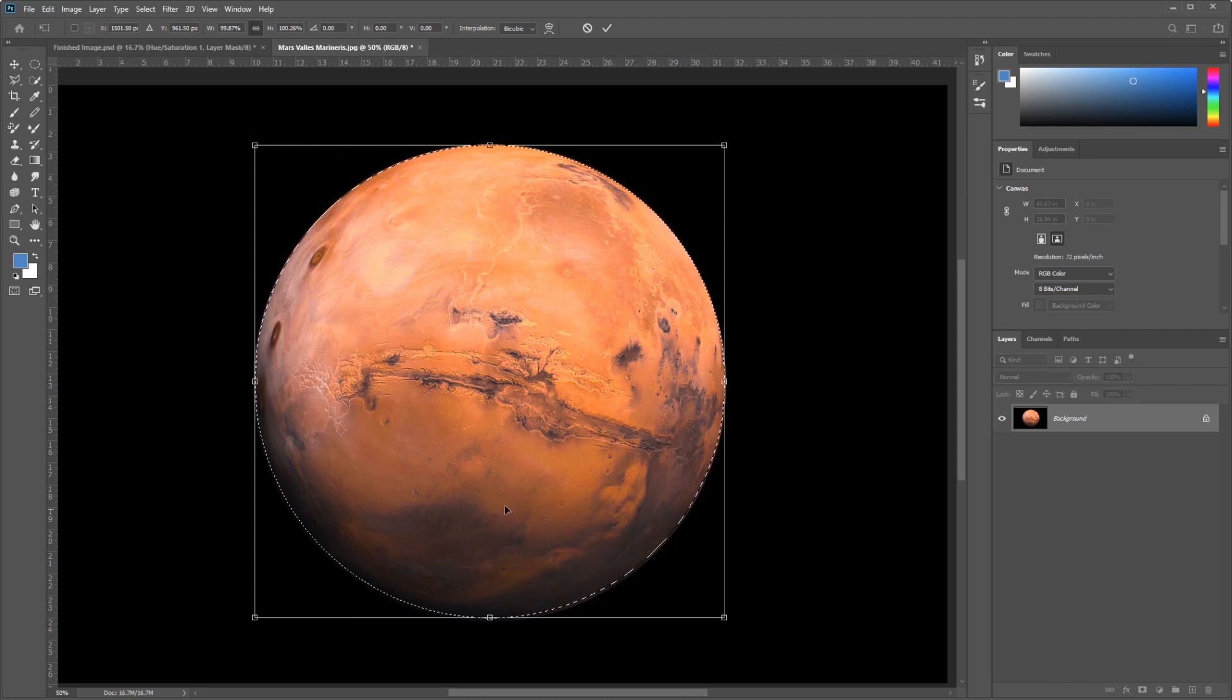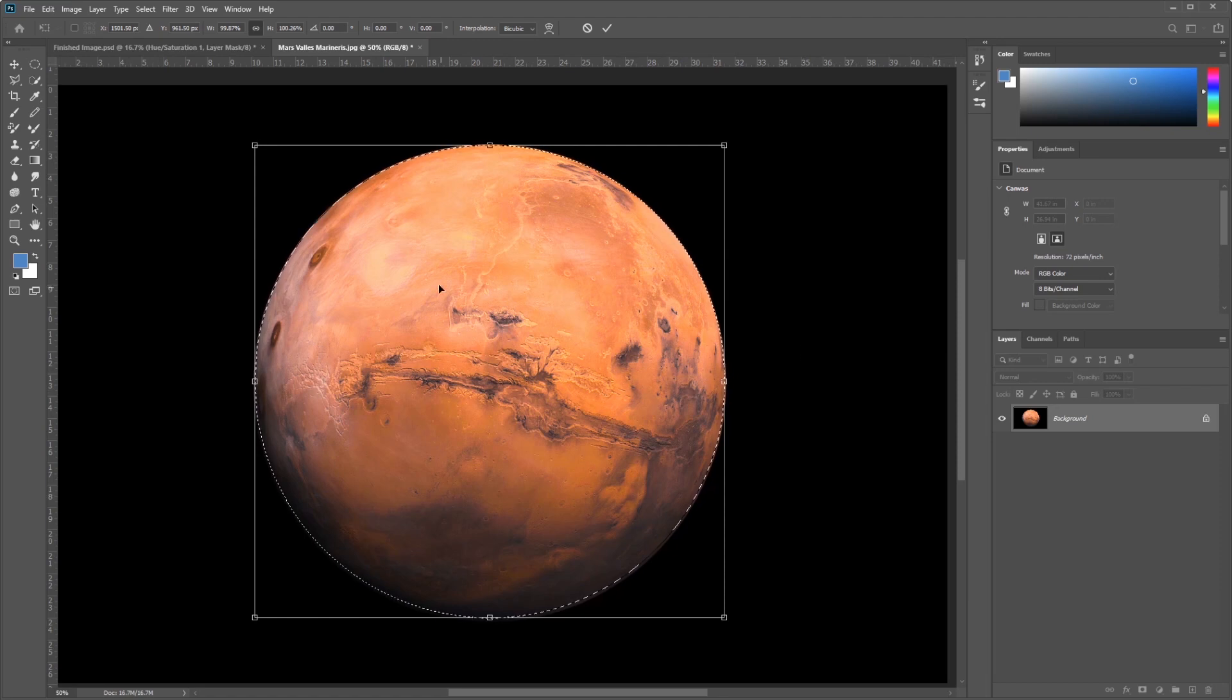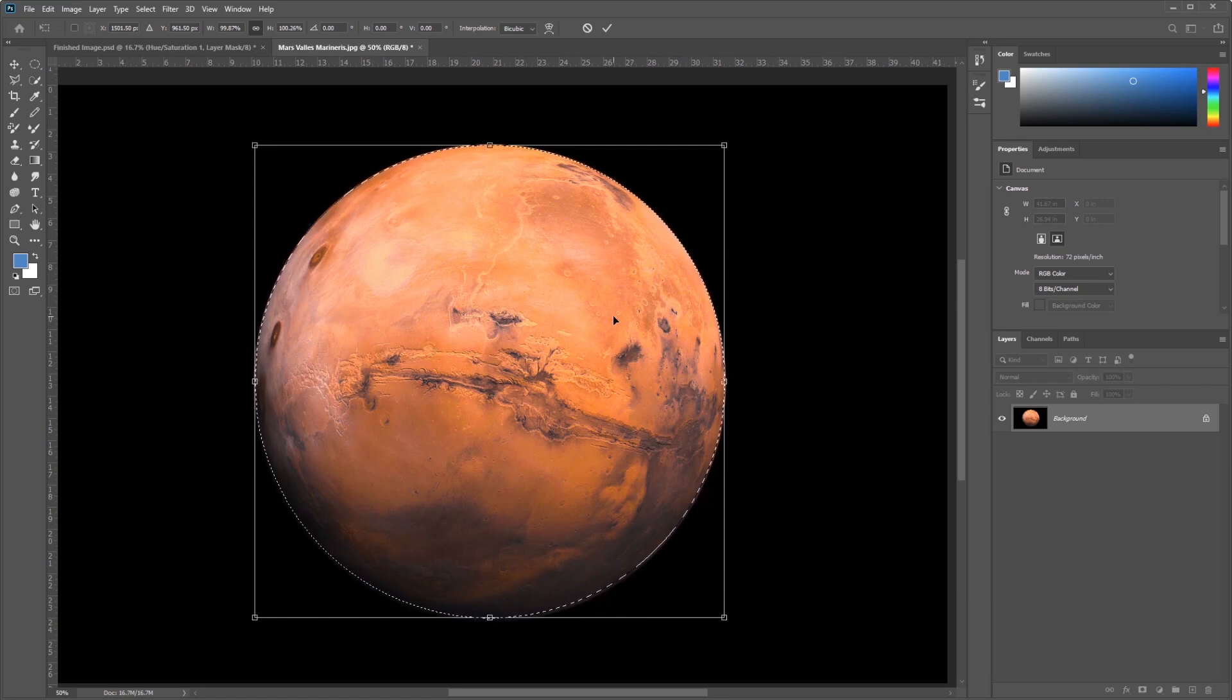Incidentally, Mars is not proportional. Planets tend to bow out in the middle as they spin around, so there you go. Once I'm satisfied with my selection, and just a word of note about this, when you're selecting, you're really looking for a selection that looks realistic.